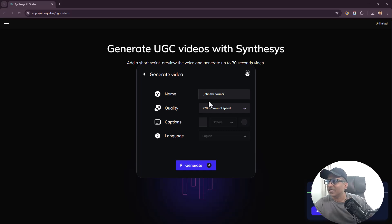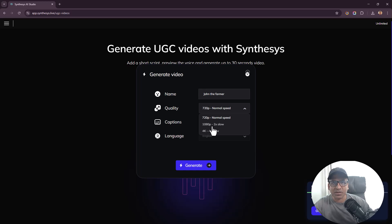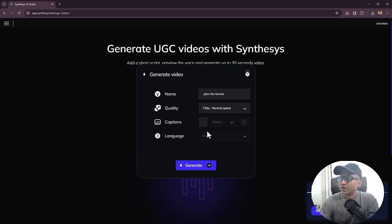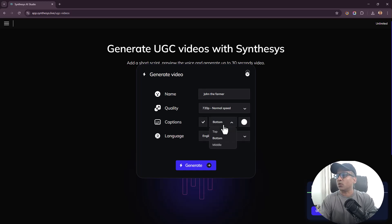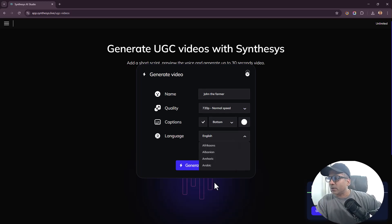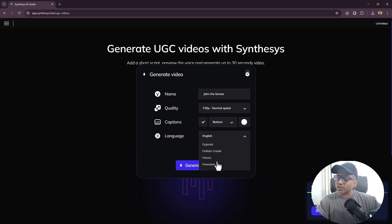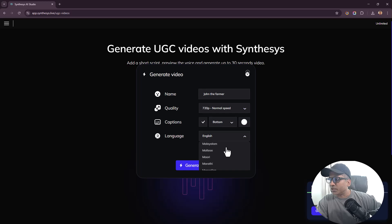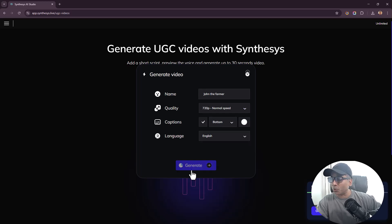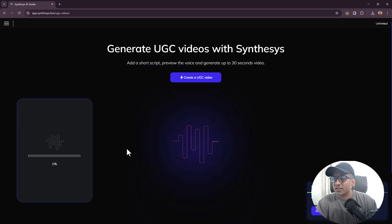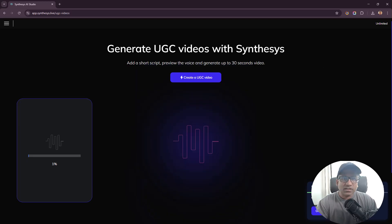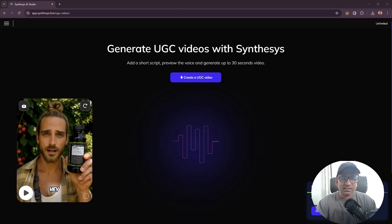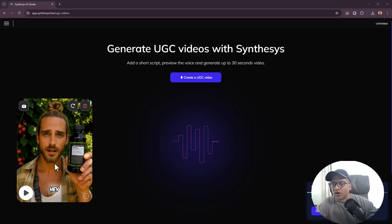You can choose the quality. Do you want 720p or 1080p with 2x, or 4K with four times slower? Then we got captions - do you want captions at all? Bottom, top, or middle. I think I'll go for bottom, yes. Color white is just fine. And the language - what language is your content in? It's in English. Click on Generate. There is support for so many languages, wow, it's a big list. Even Yiddish, Yoruba. Here we go, Generate. I think this is going to take time. We are at one percent now. I'm just going to wait and come back when we reach a hundred percent.